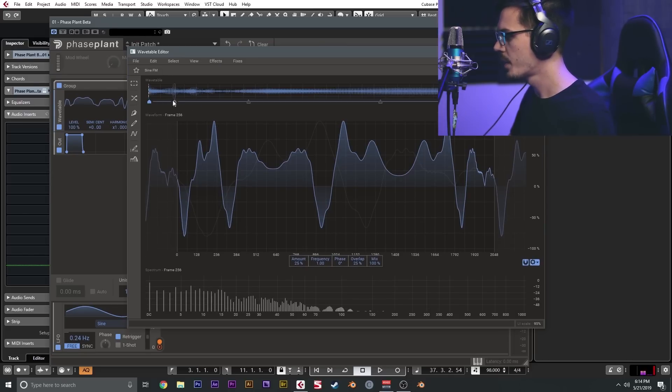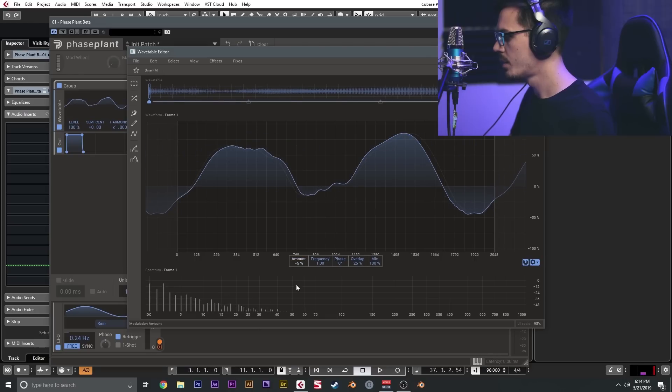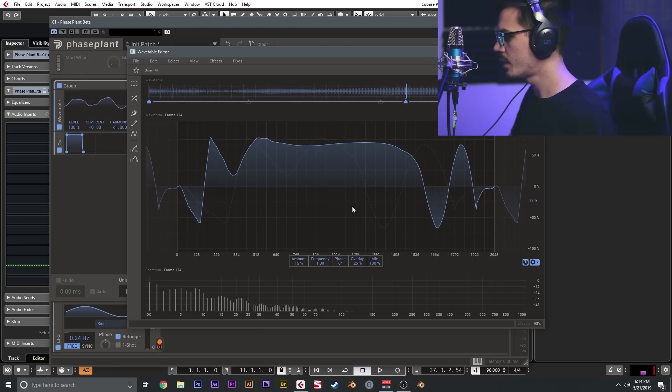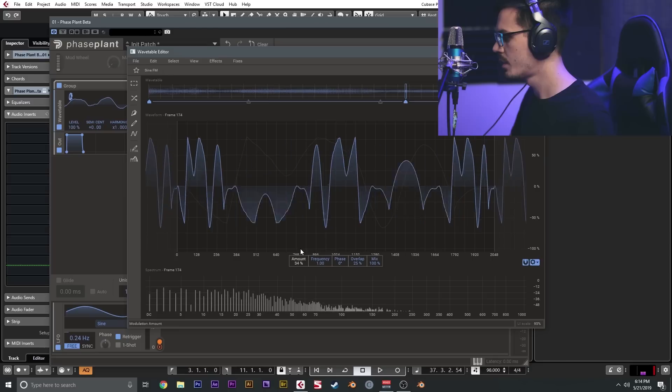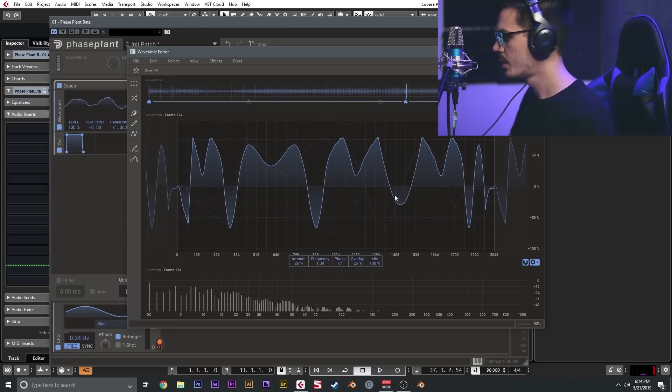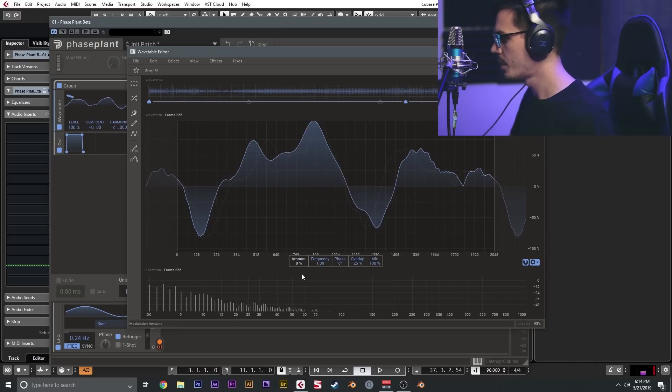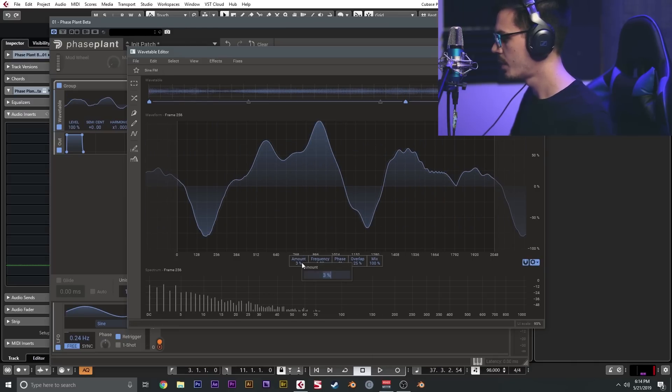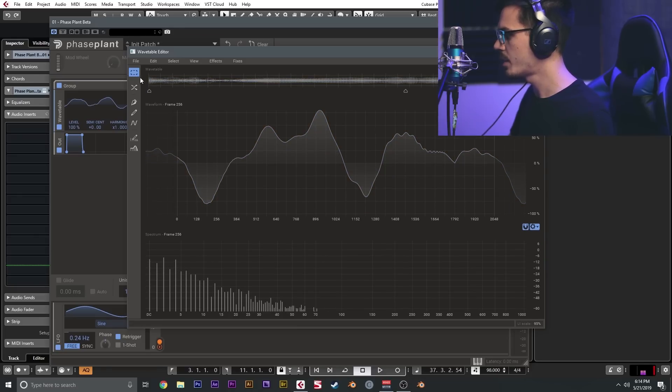Which maybe gets a bit messy, but it's kind of neat. So we could maybe do another effect. We could do sine FM, so we could just maybe add two points here. We'll do that and increase it, and go to the last frame and we'll just set that to zero.